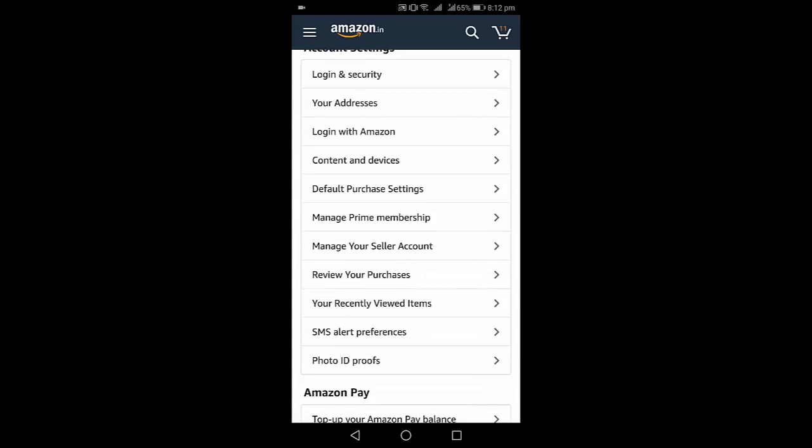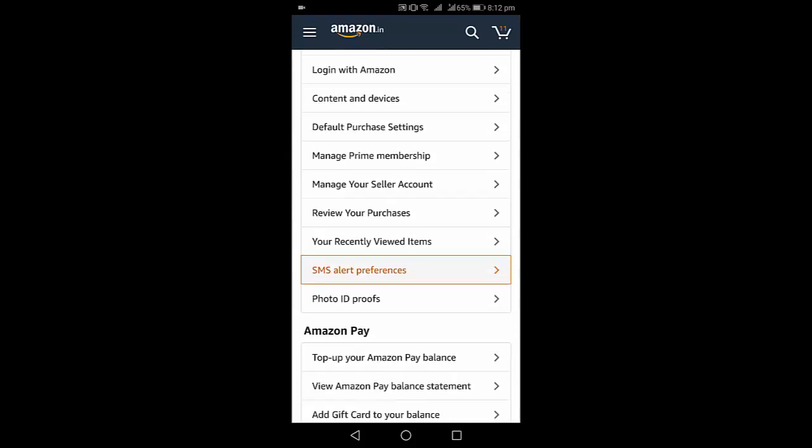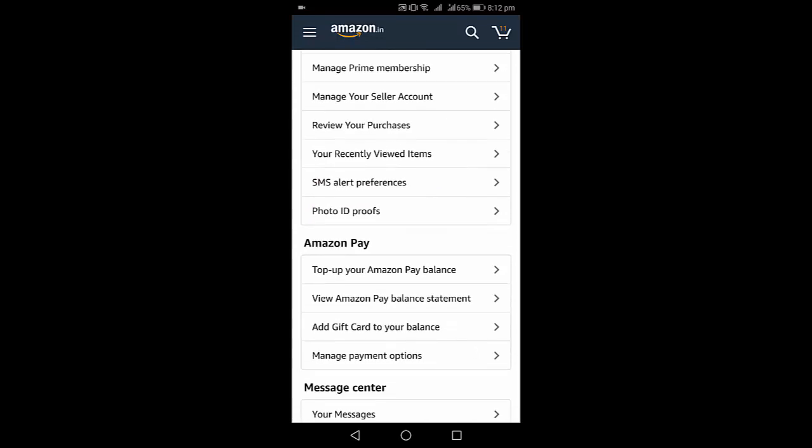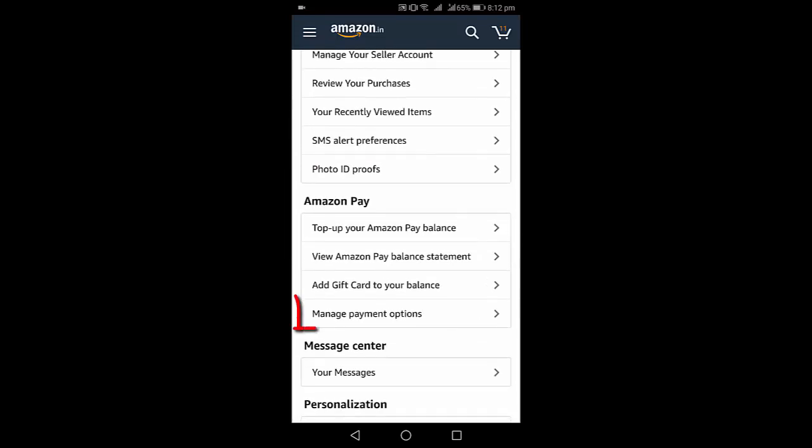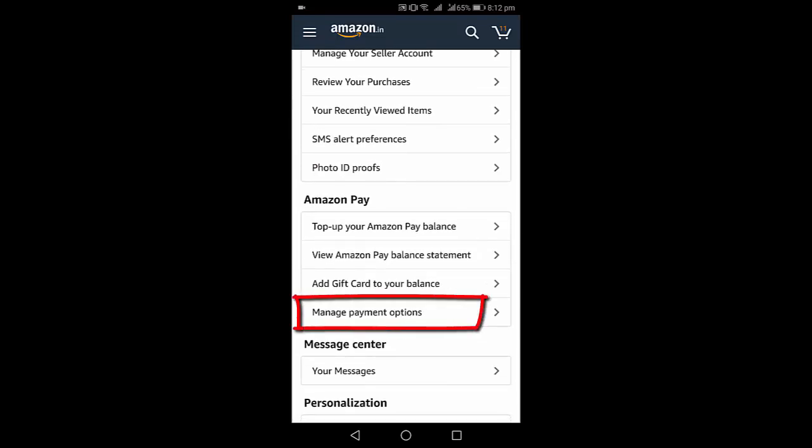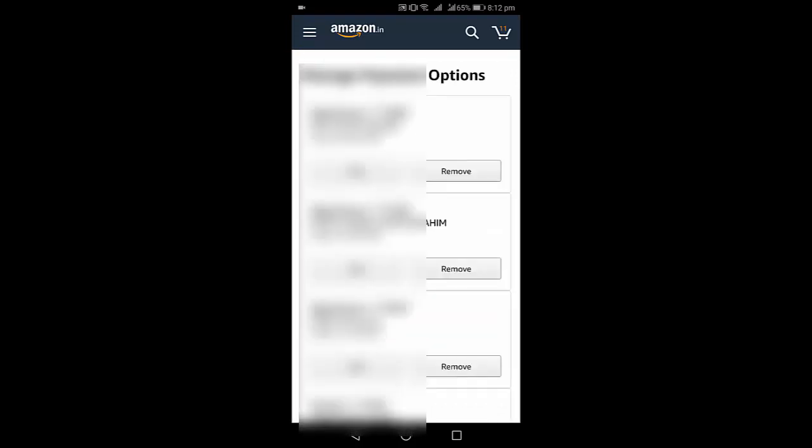Amazon Pay. So simply tap on manage payment option, this one. Tap on it, manage payment option, and it will show us all saved debit credit card.